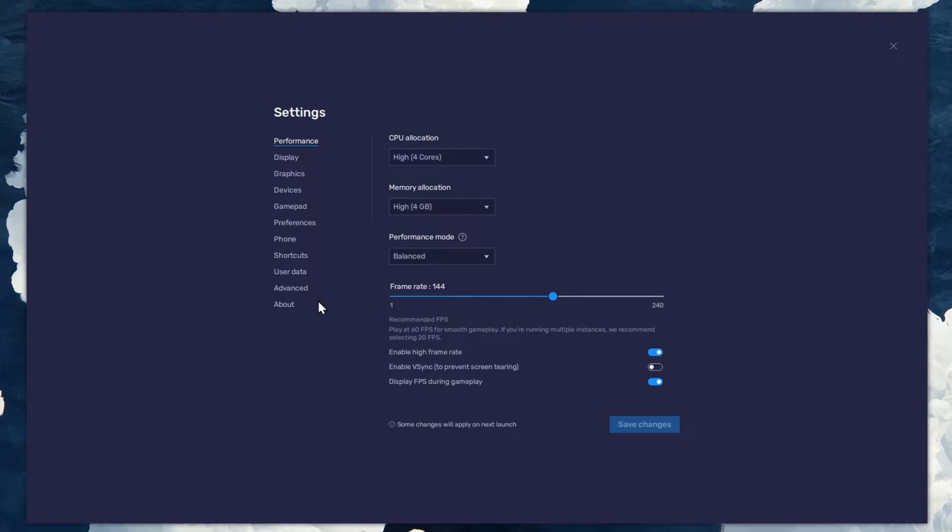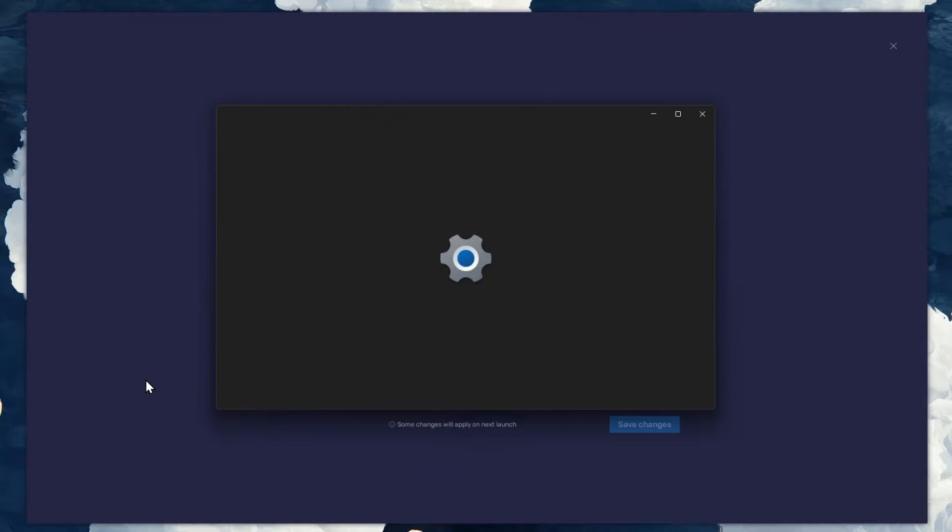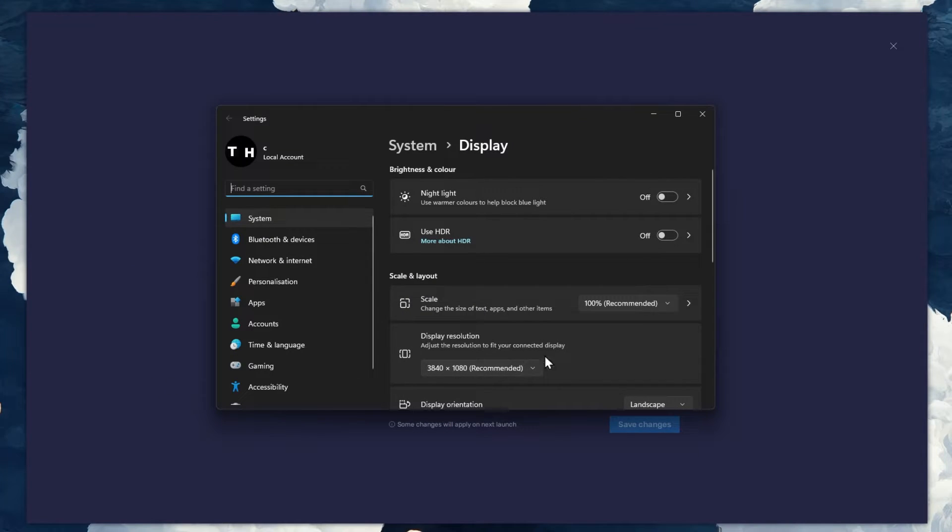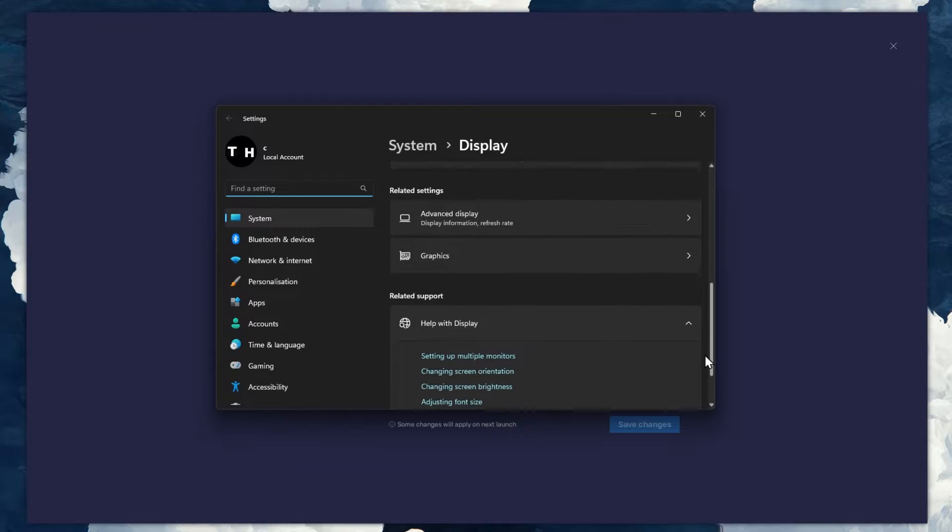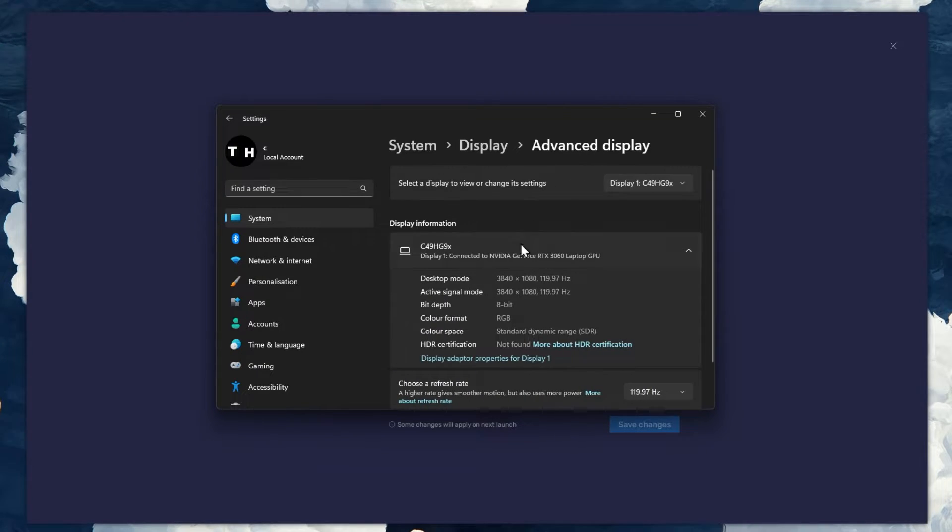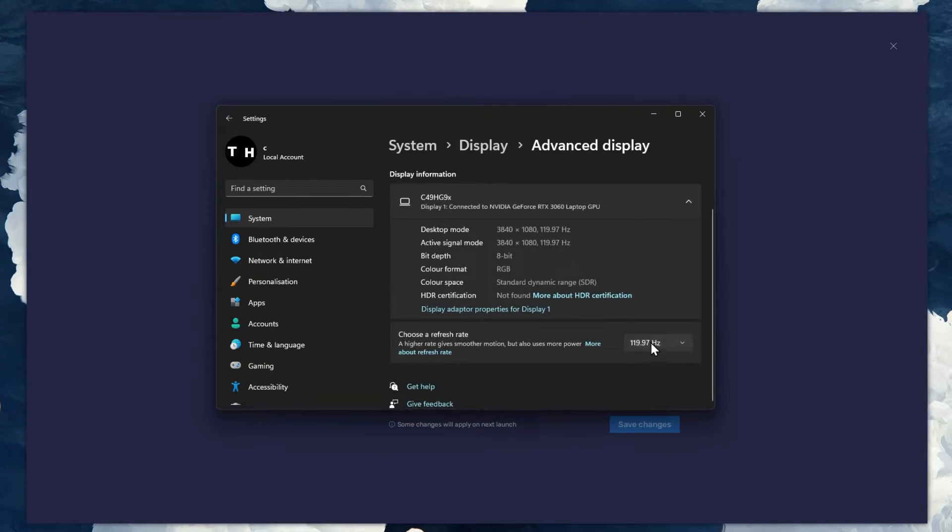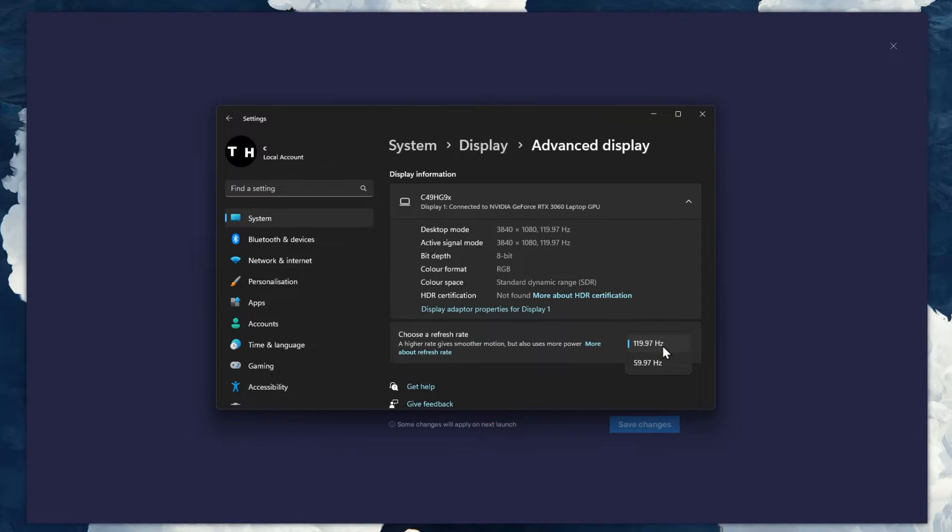If unsure about your refresh rate, right-click your desktop and select Display Settings. From here, make sure that the correct display is selected. Scroll down and click on Advanced Display. This will allow you to preview your refresh rate and change it if you want.